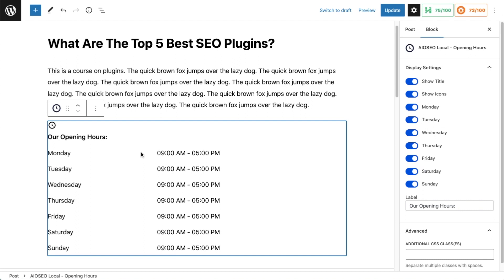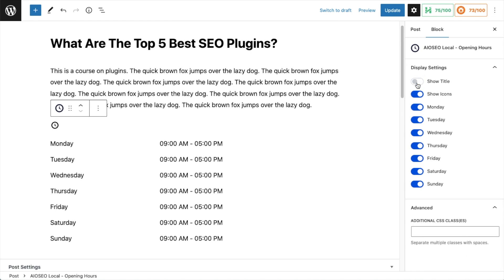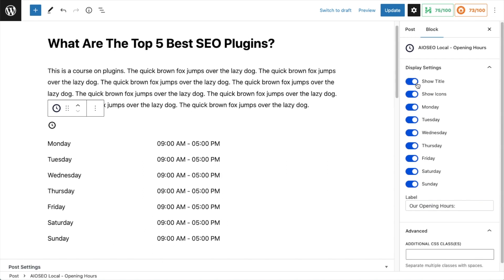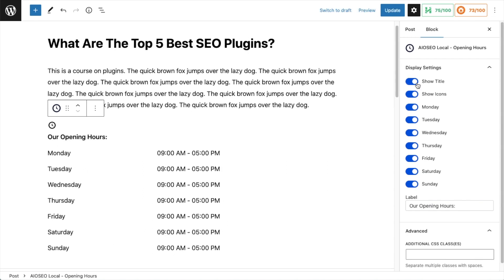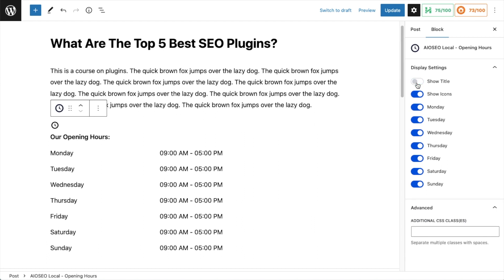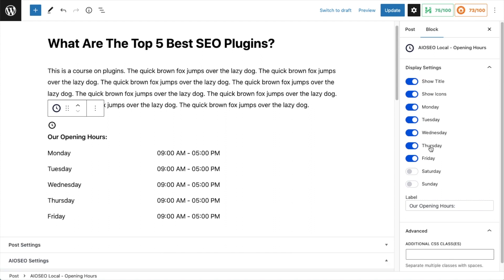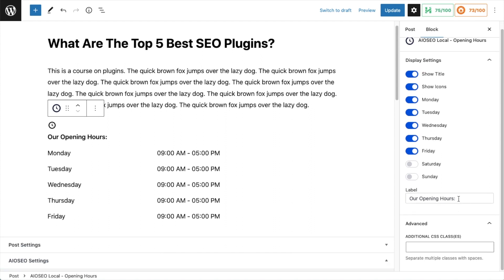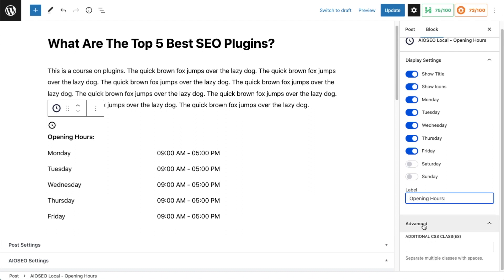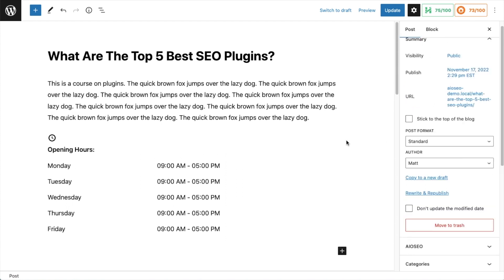On the right hand side under Block, you can see all the different settings. Show Title toggles the 'Our Opening Hours' header. Show Icons toggles the clock icon. You can set hours for different days of the week - if your business is only open Monday through Friday, simply toggle off Saturday and Sunday. You can change the label to anything you want, and if you're an advanced user who knows CSS, you can add additional CSS classes.